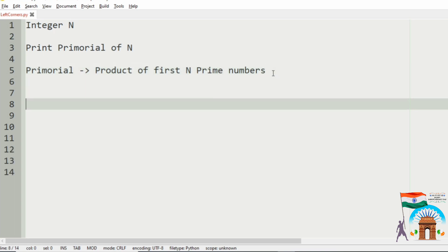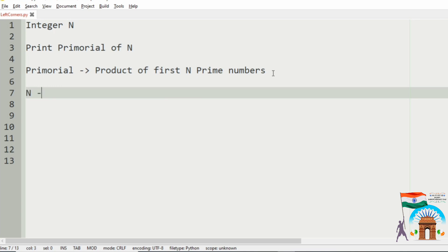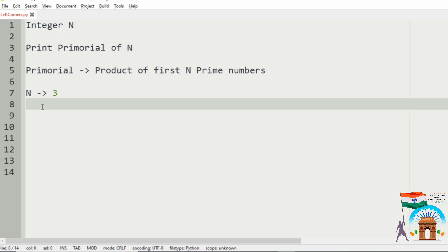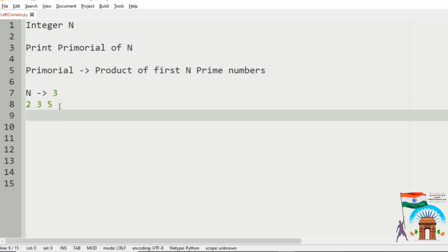Let us take our first case - the integer is 3. Then the prime numbers are 2, 3, and 5. So now we have to find the product of the first 3 prime numbers. So 2 into 3 into 5.